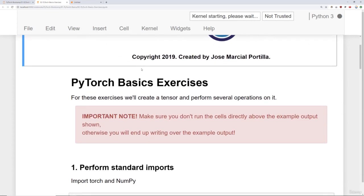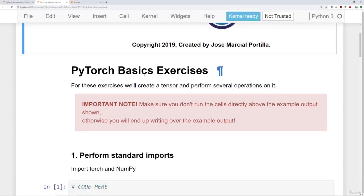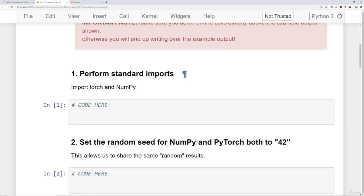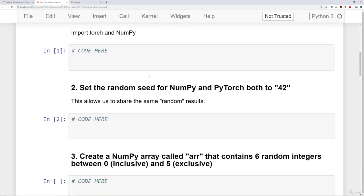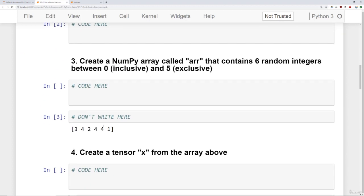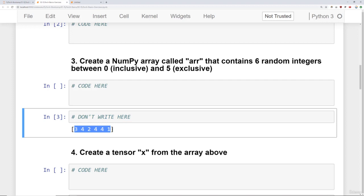So as an important note here, make sure you don't run the cells directly above the example output shown. Otherwise you end up writing over the example output. So what I mean by that is you'll later on see that a couple of questions have the actual answer here. That is the expected answer.